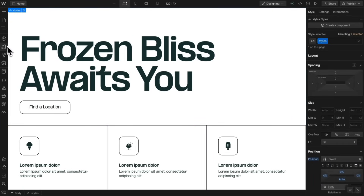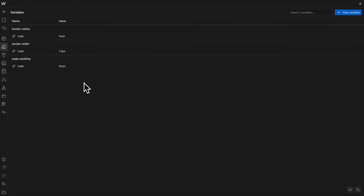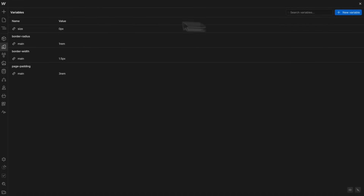At the time of making this video, there's no way to update the value of a variable across each breakpoint natively. What we can do instead is create a separate size variable for each breakpoint.